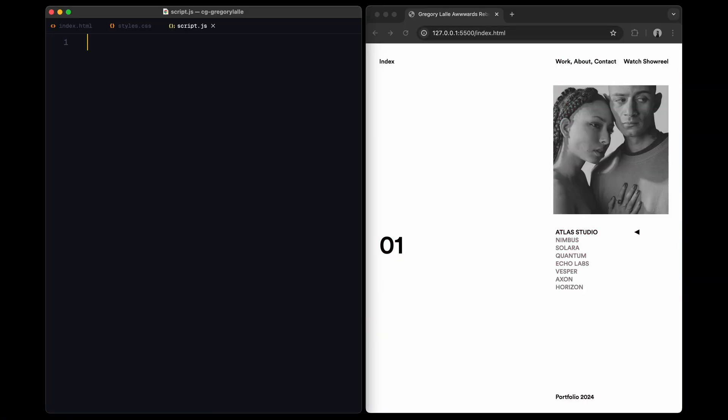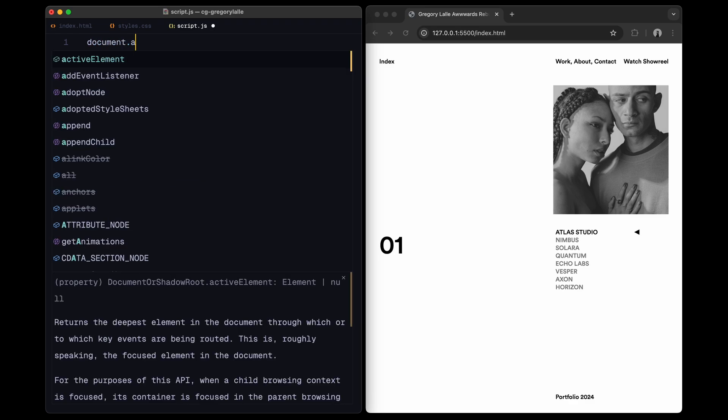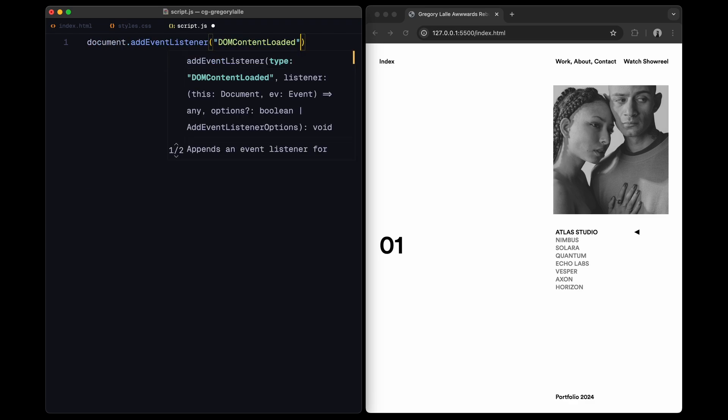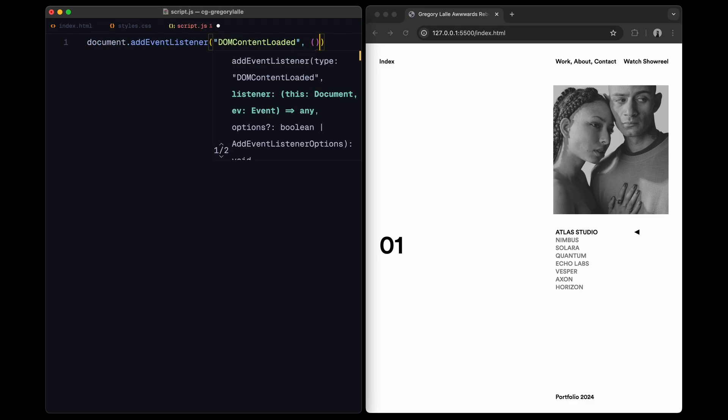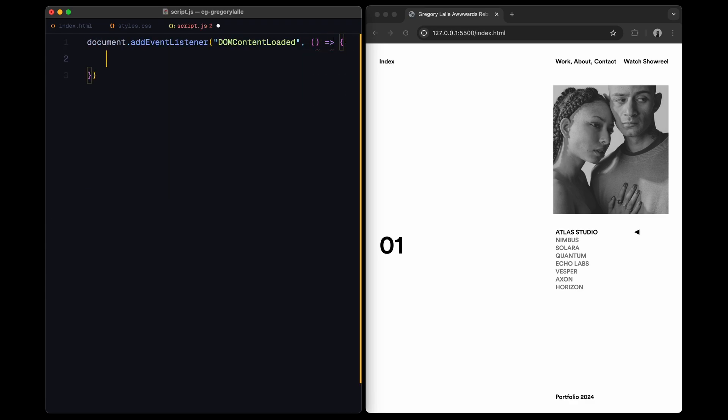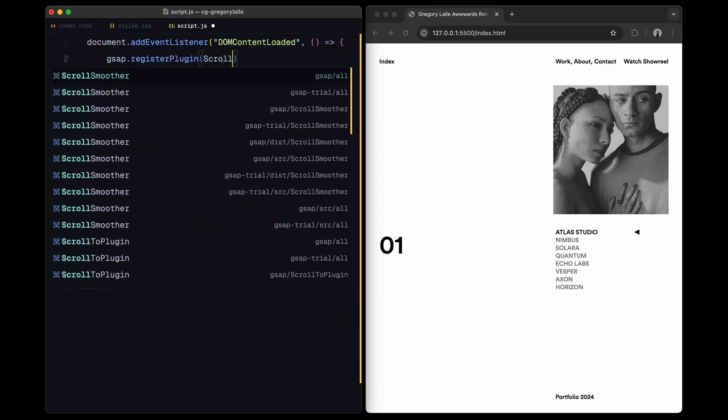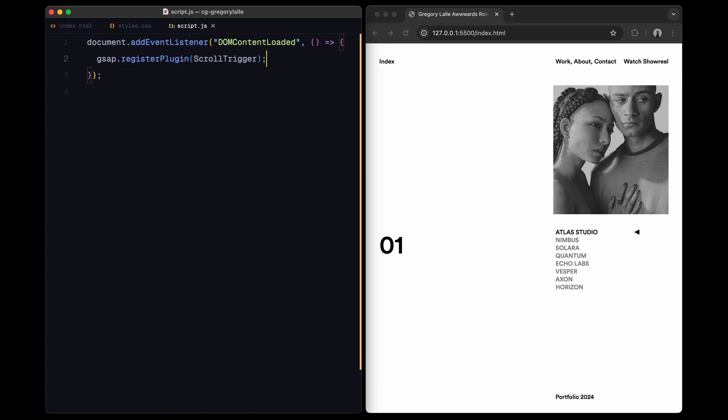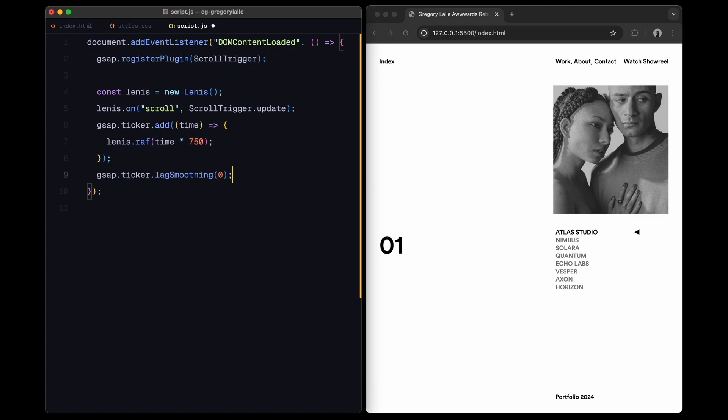First, we'll listen for the DOM content loaded event and initialize GSAP's scroll trigger plugin, which helps us control animations based on scroll position. To make the scrolling smooth, I'll paste some code from Lenis's documentation, a scroll handling library. This makes the scroll animation fluid by updating scroll trigger as they scroll.